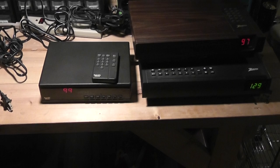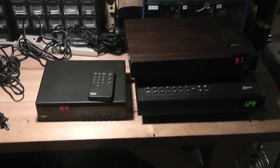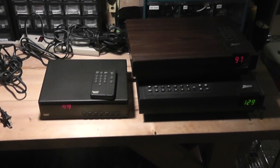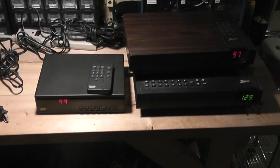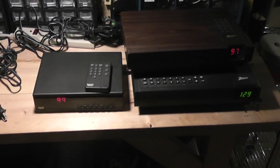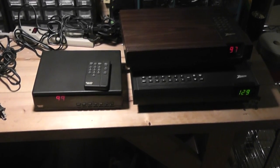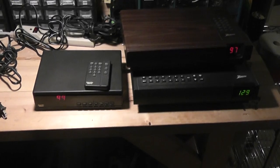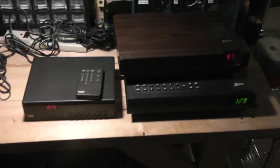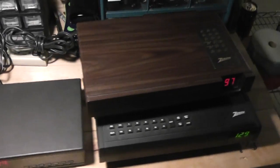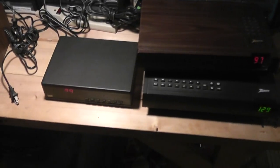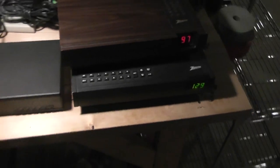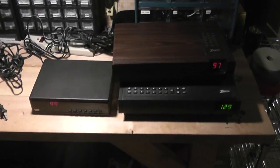But basically the cable company would give you your programming scrambled via the cable line. And some channels were non-scrambled. They would come through straight and clear. But your pay channels then would go through these boxes and they'd be programmed based on a serial number to decrypt. Now, there's something interesting about these three cable boxes I want to tell you about.